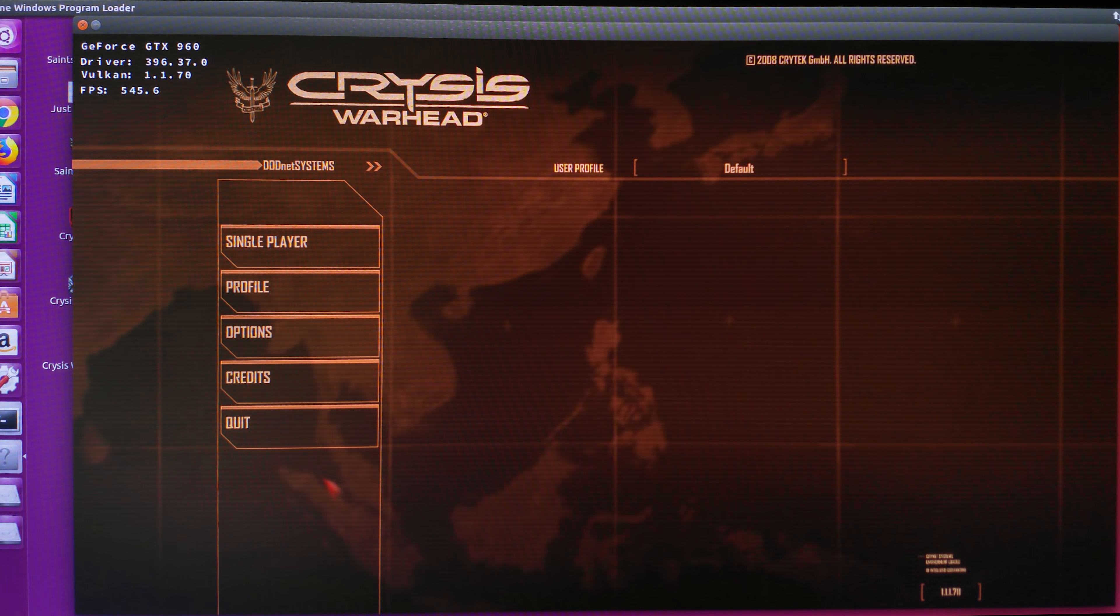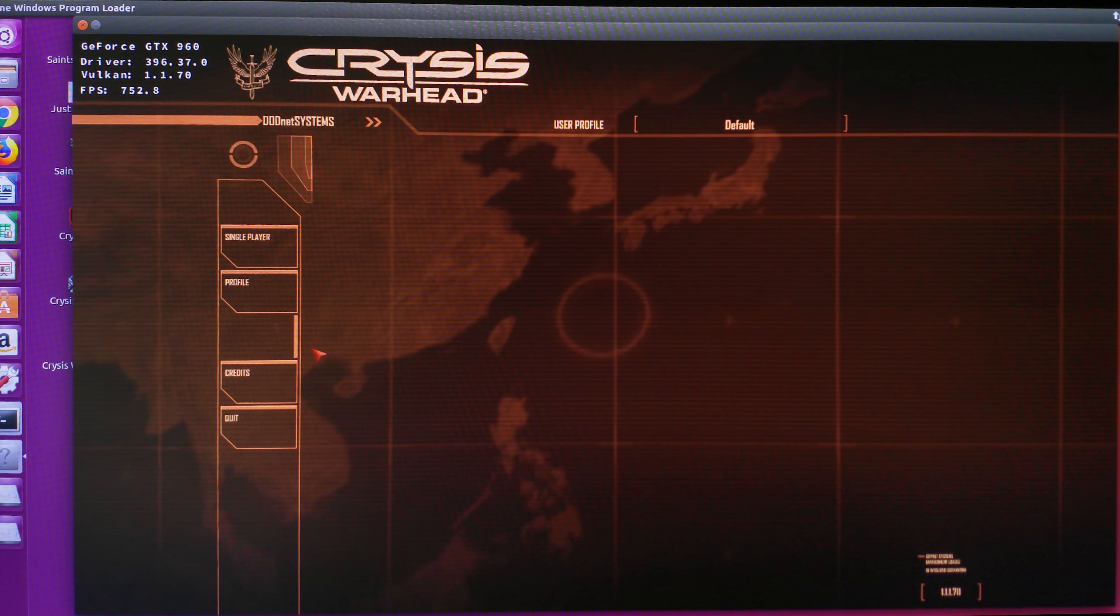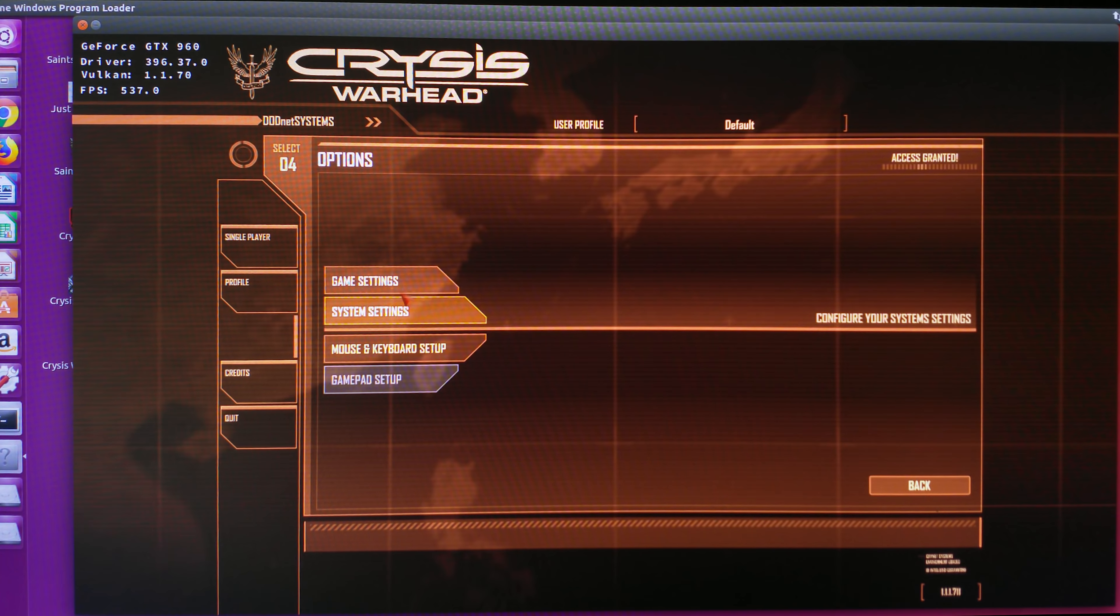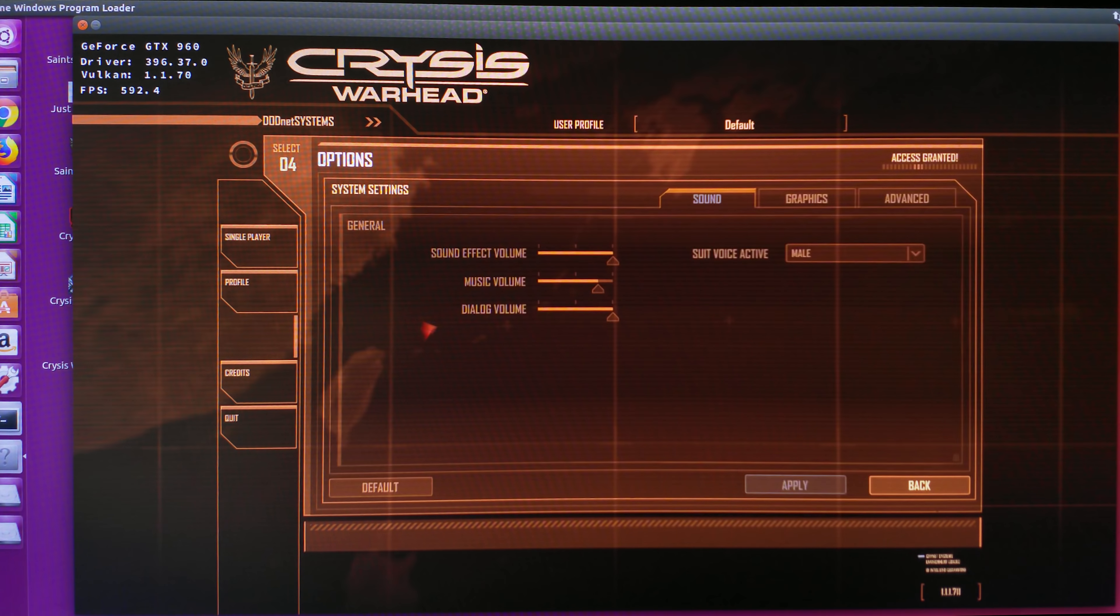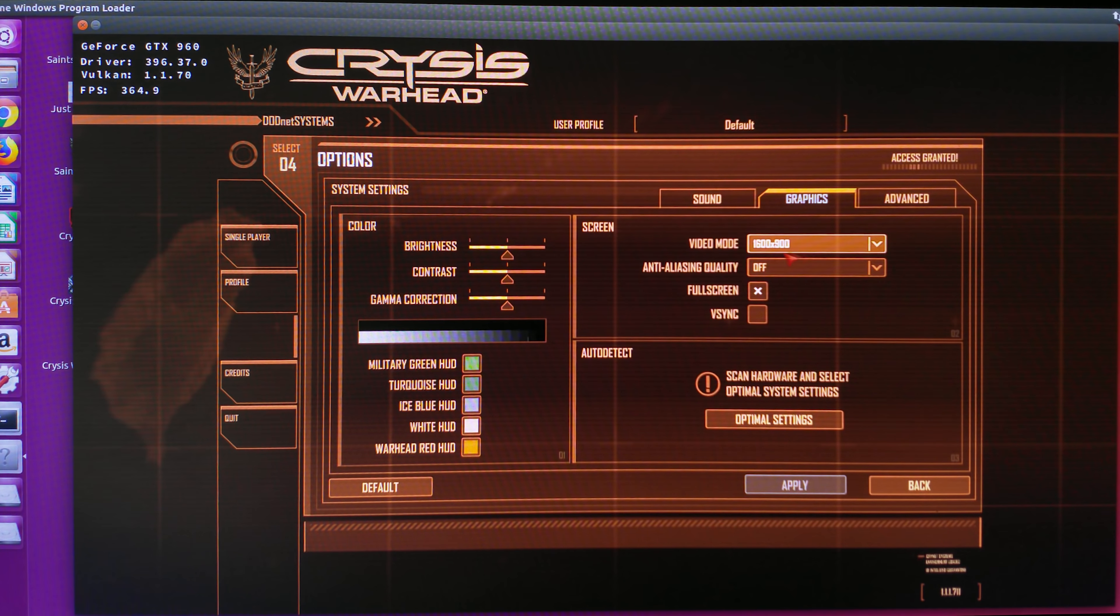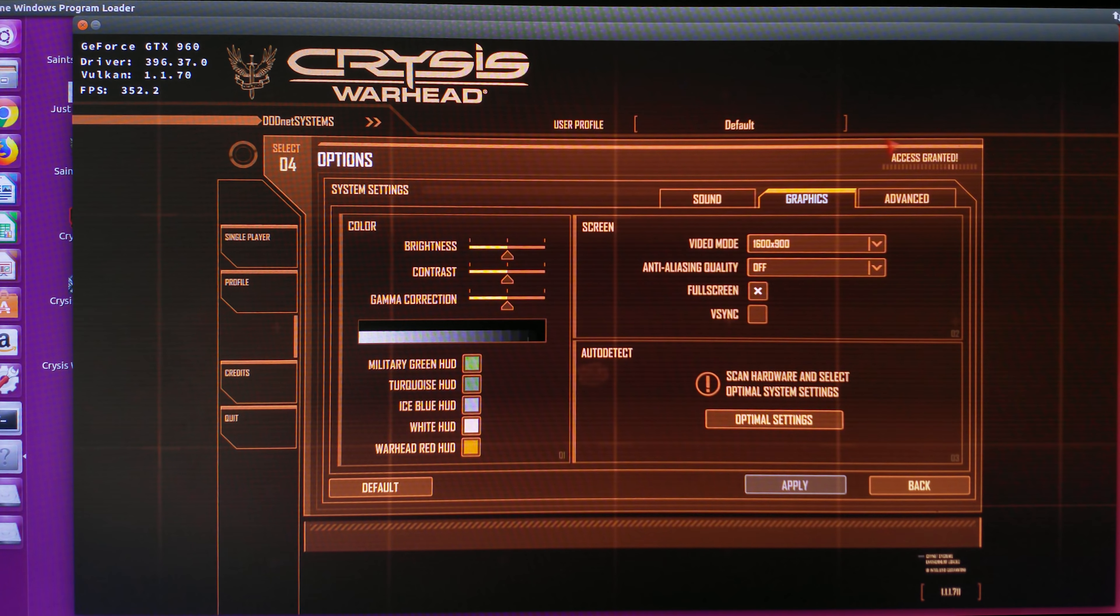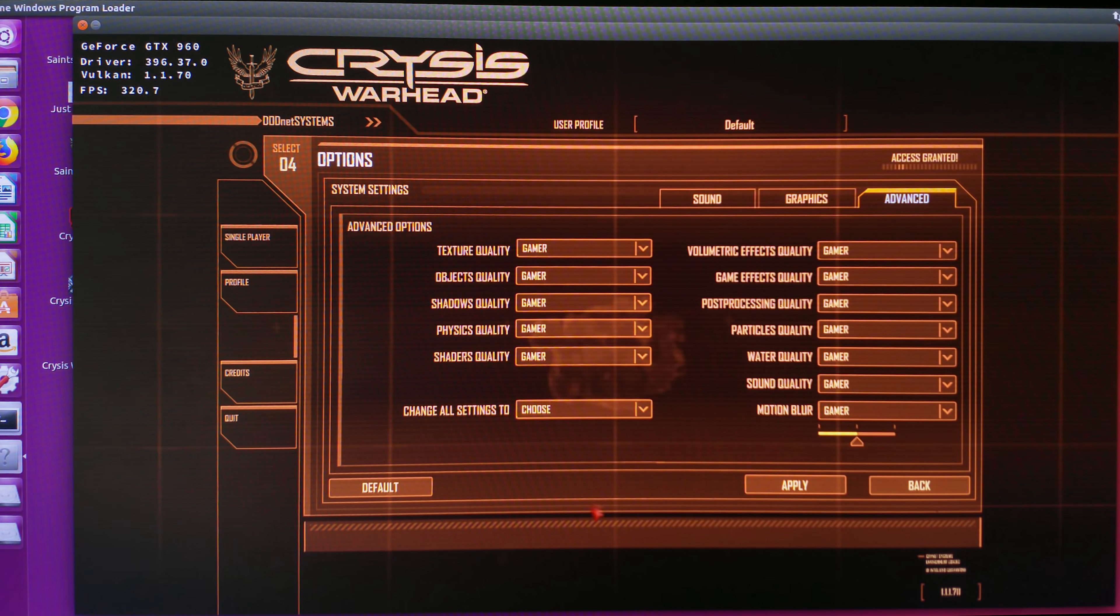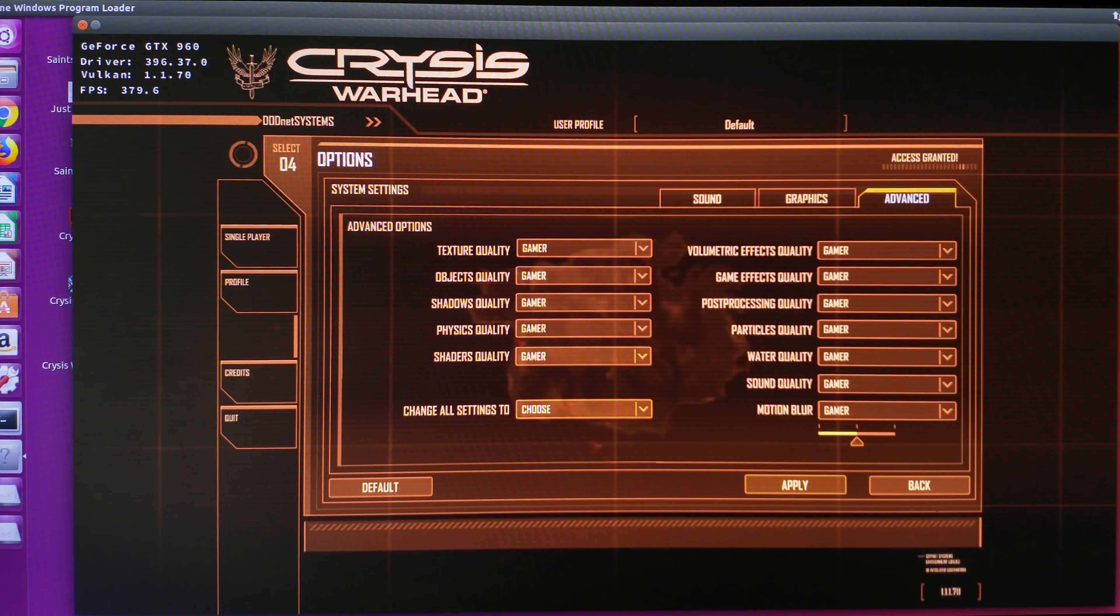That's the in-game menu. Let me go through the settings real quick. We have the video mode on 1600 by 900, anti-aliasing is off, and I've selected the optimal settings, so everything is set to gamer.